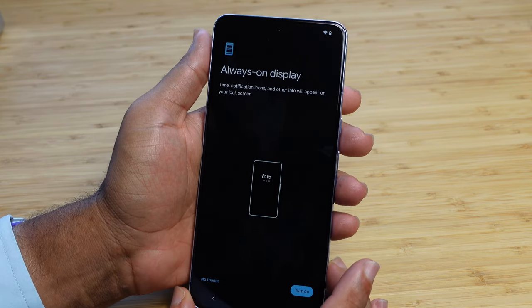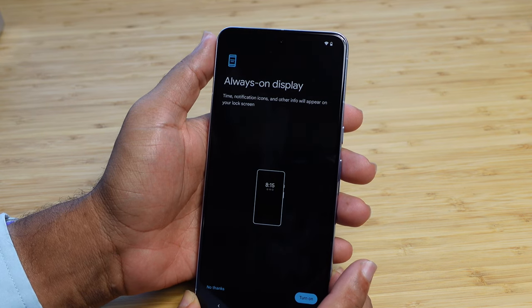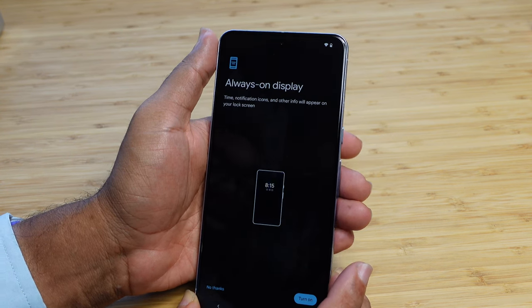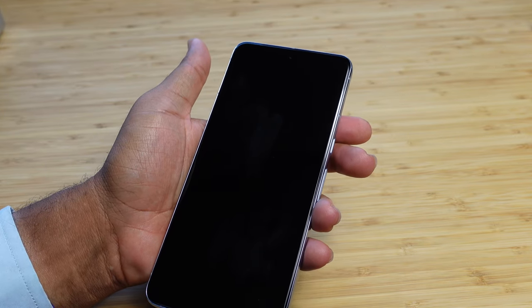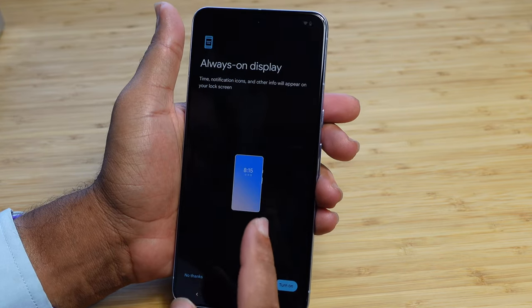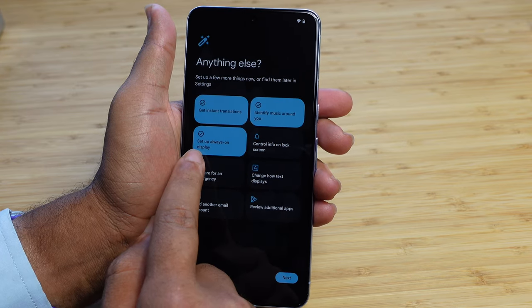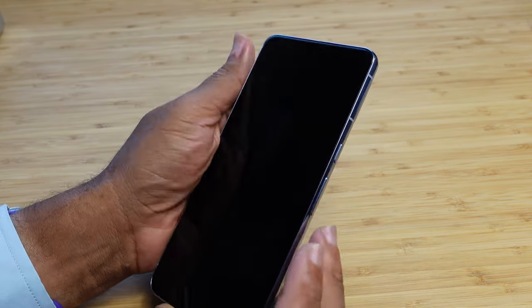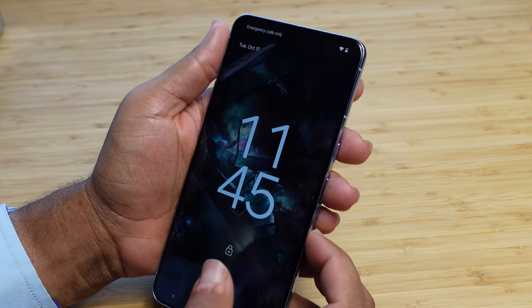I can set up the always-on display. This makes it so the display is always on and you have notification time and other information appearing on the lock screen. If I lock the screen right now it just goes black — there's no always-on display, you can't see anything. But if we unlock the phone, I can go ahead and turn on always-on display. It's now turned on as we have this little check mark right here. We'll take a look at that in the settings later in the video.